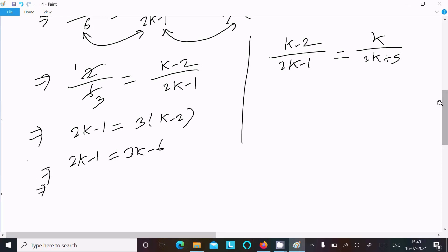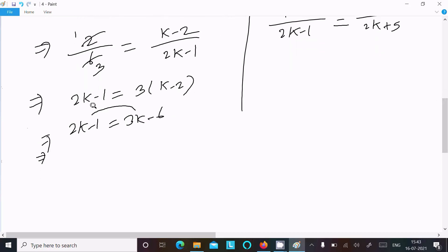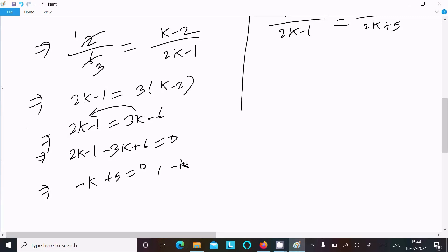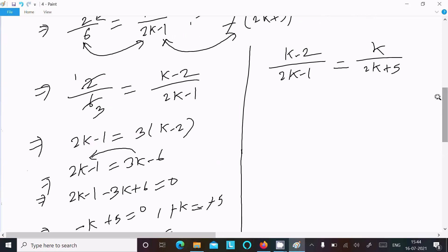Moving all terms to the left: 2k minus 1 minus 3k plus 6 equal to 0, which simplifies to minus k plus 5 equal to 0. Therefore minus k equals minus 5, and the minuses cancel to give k equals 5.